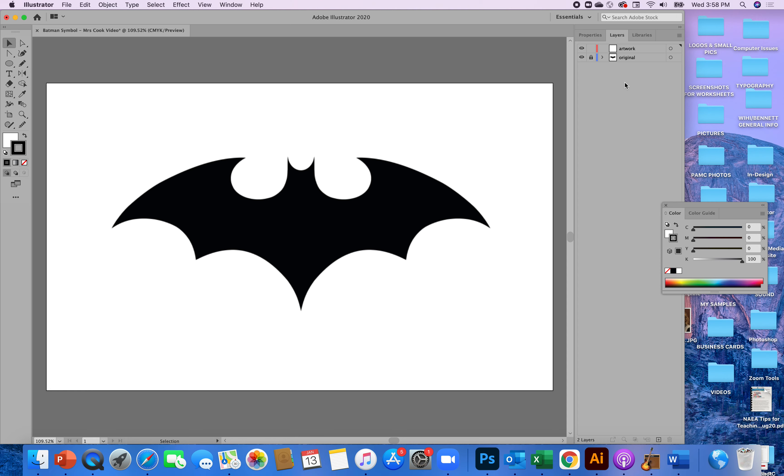All right so you would think that making all of these curves would be really hard but the truth is it's not really hard at all. You're going to go to this tool, this is your curvature tool. You are going to hold down the alt key, it is of vital importance that you hold down the alt key. Since I'm using a Mac I'm holding my option key.